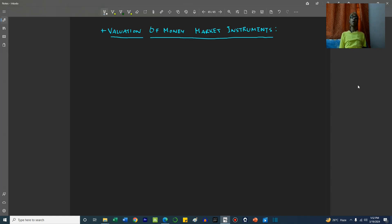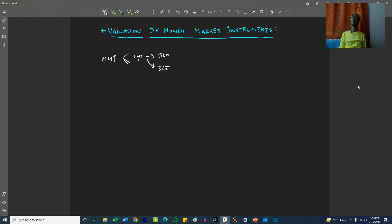Valuation of money market instruments. Money market instruments are those that have a maturity of one year or less. The one year convention — that is the one year duration — may be considered as 360 days or it can be considered as 365 days.